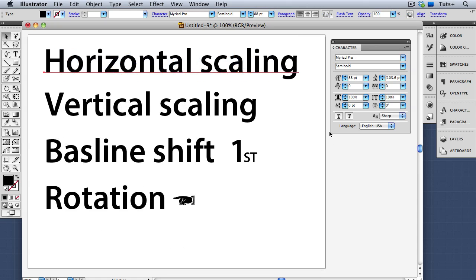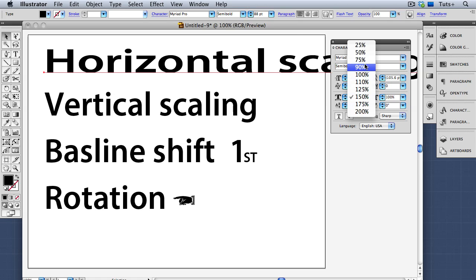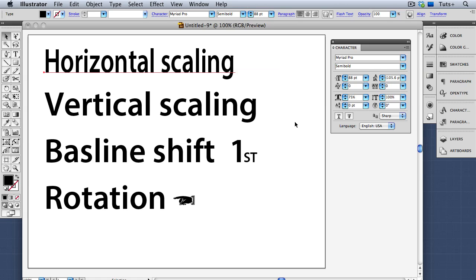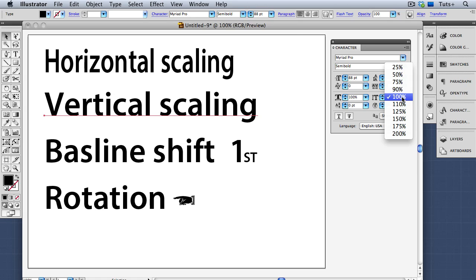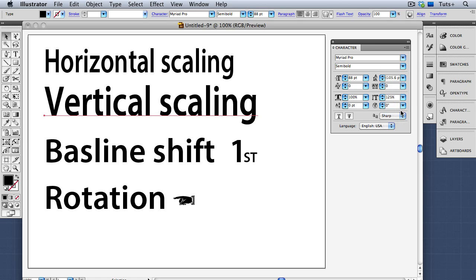Moving on to the middle section of the panel, first we have Horizontal Scaling. I can make it bigger or smaller based on presets, or enter an exact value in the field. One thing to avoid is reducing the horizontal scaling to get a condensed version of the font — you should use Pro fonts that have a condensed version built in rather than using scaling. Same thing for Vertical Scaling — I can make it taller or shorter, and again, use discretion with this and only use it for special effects.